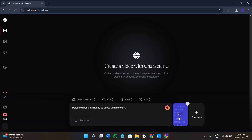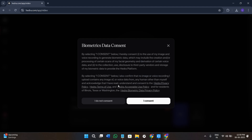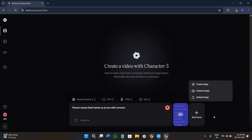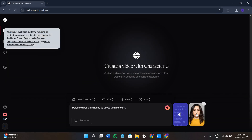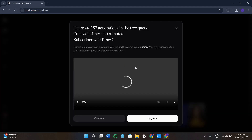Once the audio is generated, click 'Add to Video.' If you want to set a start frame, click on the 'Start Frame' option — you can create, capture, or upload an image. I already have an image so I will click 'Upload Image.' Before uploading you will have to provide biometric data consent, so click 'I Consent,' then click upload again and select your image. Now with the image ready and the audio ready, simply click 'Generate' and let Hydra AI do the magic.